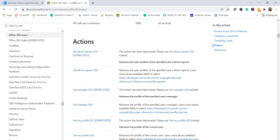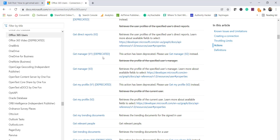Before going to the demo, let me show you this Microsoft documentation link where there are certain flow actions for Office 365 Users. If you want to work with Office 365 users, these are the various flow actions you can use. A few actions have been deprecated, and they indicate which version to use instead. For example, if you want to get the manager of a particular user, you can now use the 'Get Manager V2' flow action.